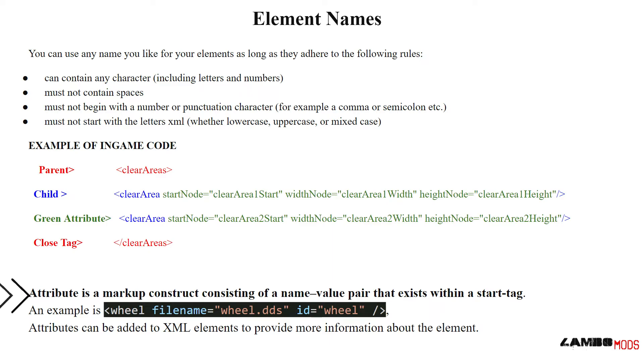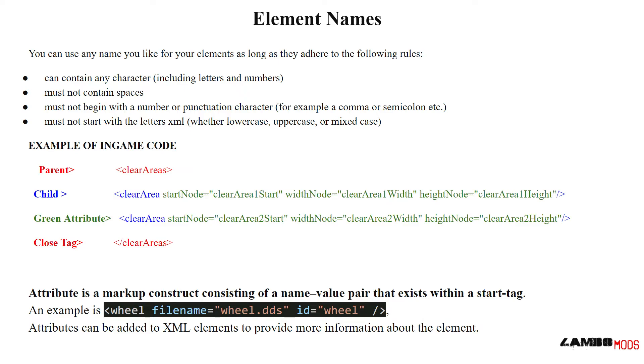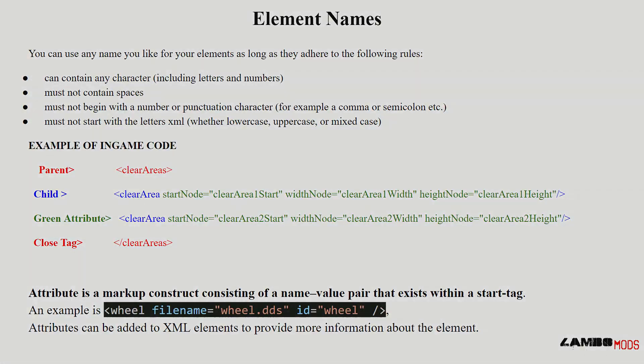Attribute is a markup construct consisting of a name-value pair that exists within a start tag. An example is this tag here: wheel. Filename would be the attribute inside of there, and you'd see the value that it's displaying. So it'd be looking for that filename, wheel.dds, and it's naming it as ID, which we could refer back to using XML later on. Attributes can be added to XML elements to provide more information about the element. That's basically what they've done here with this wheel.